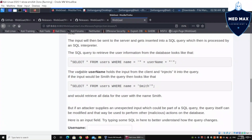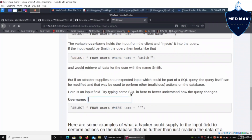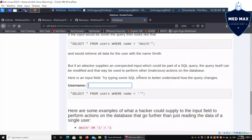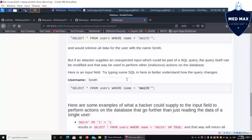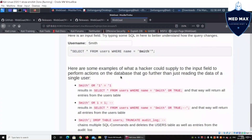The variable 'username' holds the input from the client, which is injected into the query. For example, if we enter 'smith', it fills in: SELECT * FROM users WHERE name = 'smith', and immediately we're able to pull out information for that particular row.